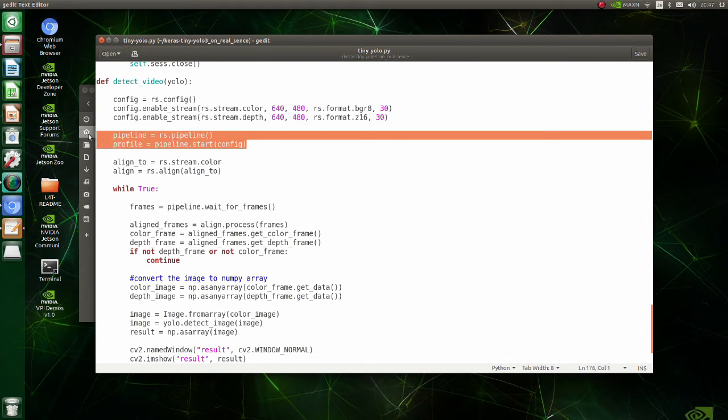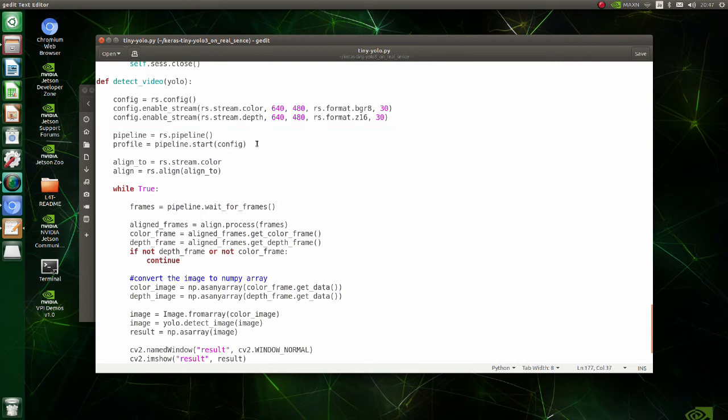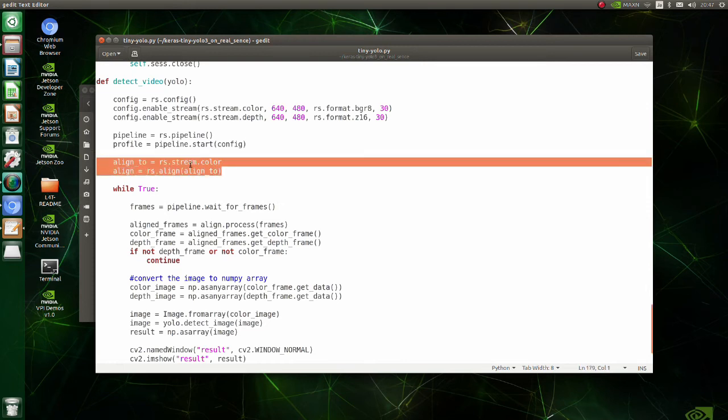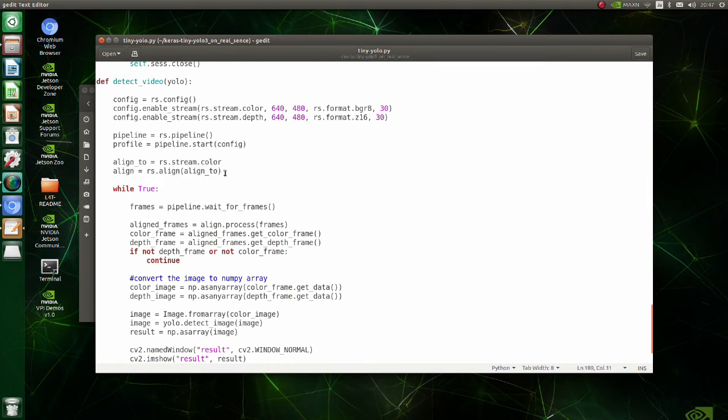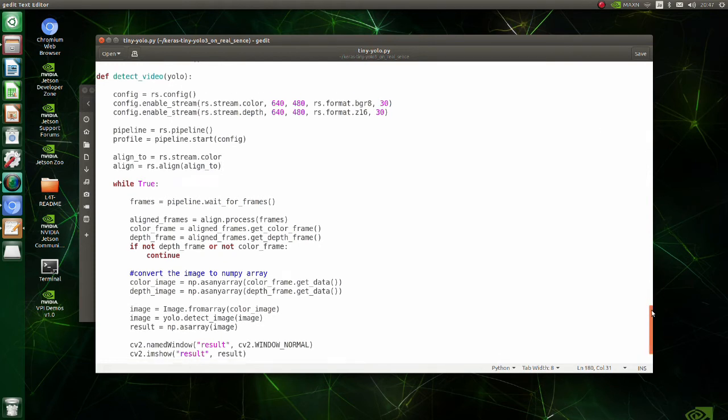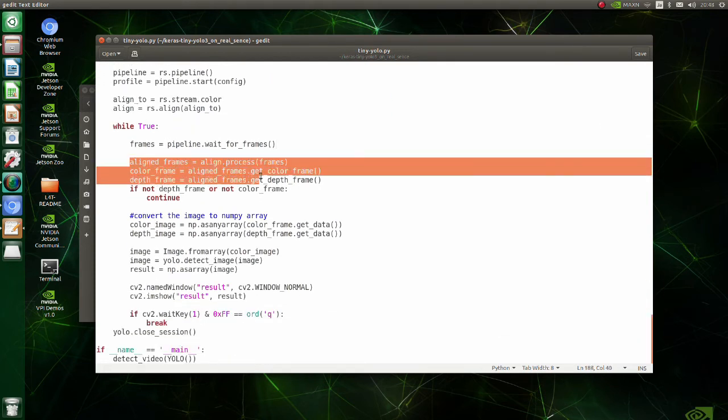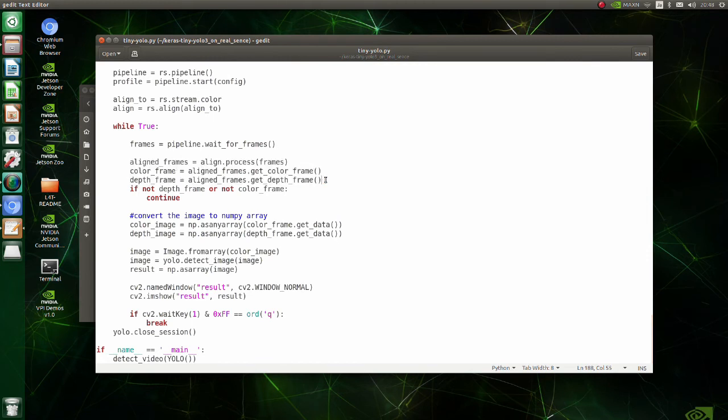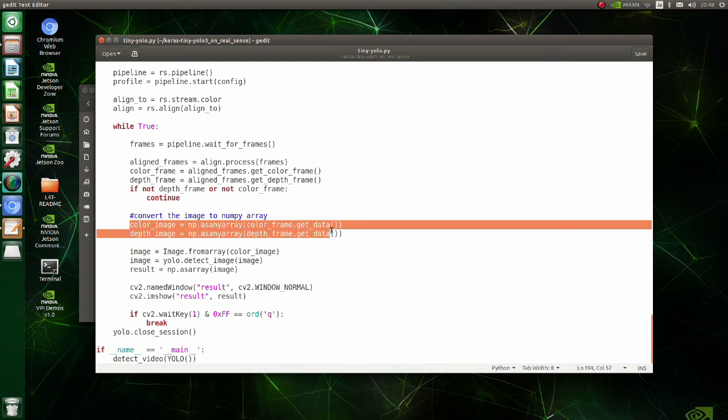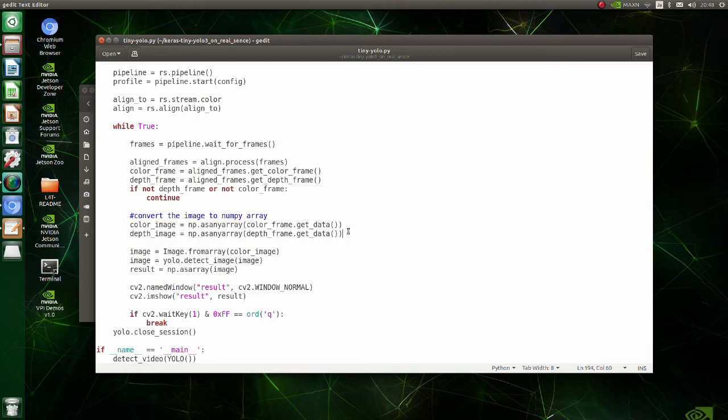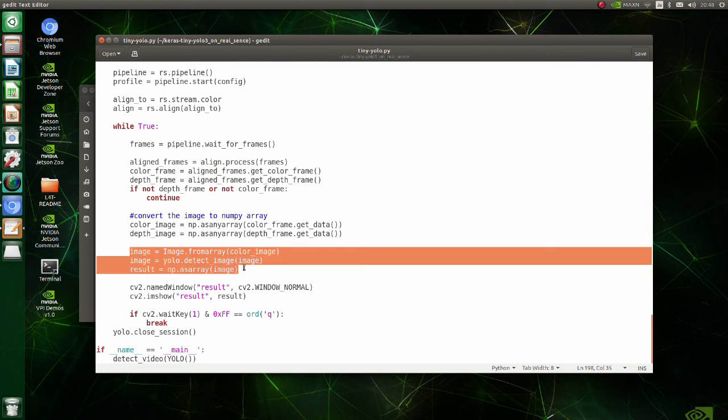This chunk means that we start pipeline streaming with its configuration. The alignment utility performs per pixel geometric transformation based on the depth data. Here we get aligned frames from RGB and depth camera. In this part of the code, each arrived frame is converted to NumPy array. Here, YOLO performs recognition task.